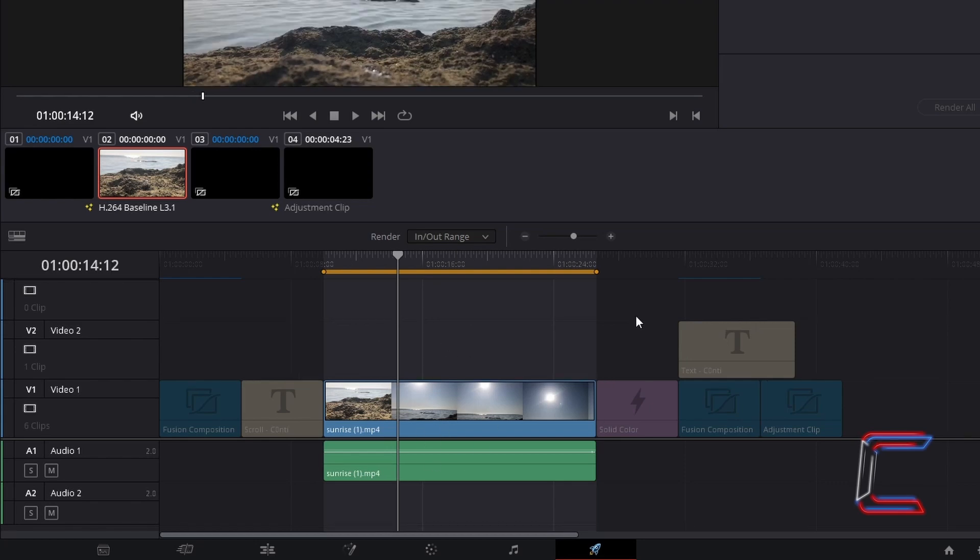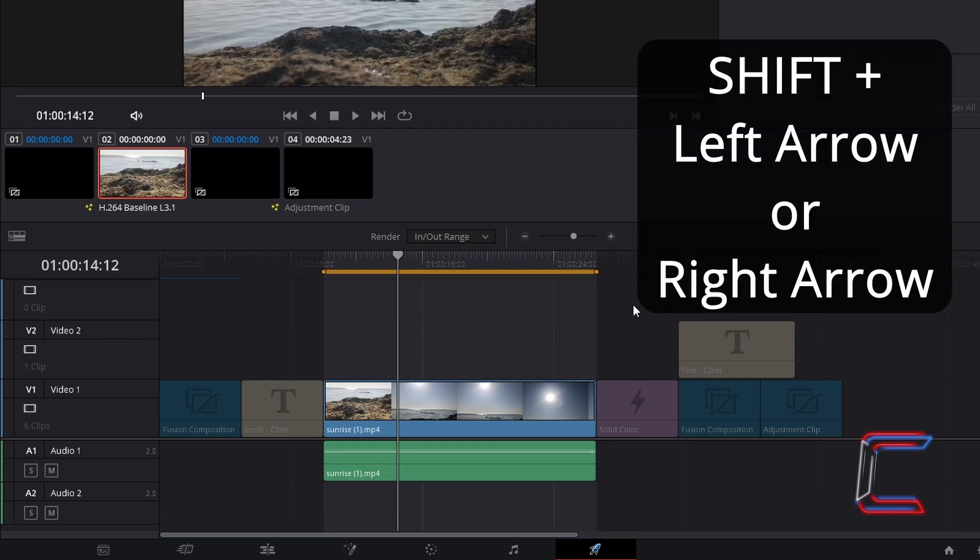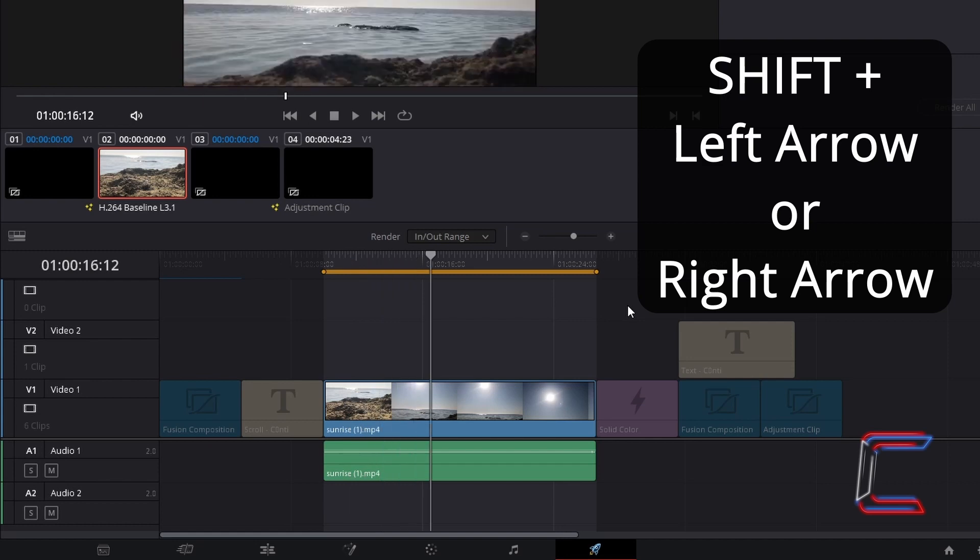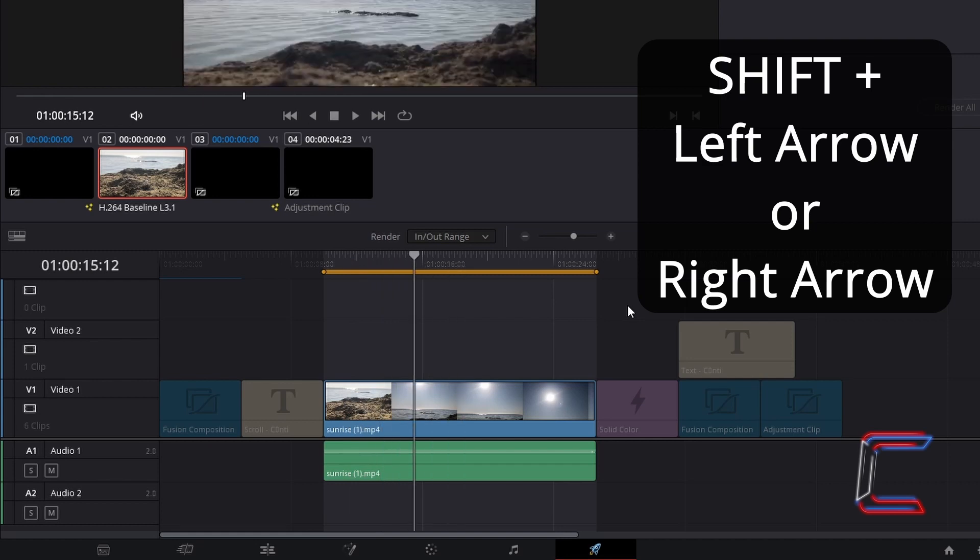When clicking on the delivery timeline section, you can also move the grey playhead by holding in shift and pressing the left or right arrow, depending on which media file you wish to select on your timeline.